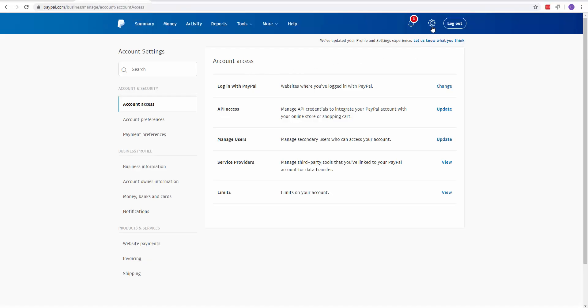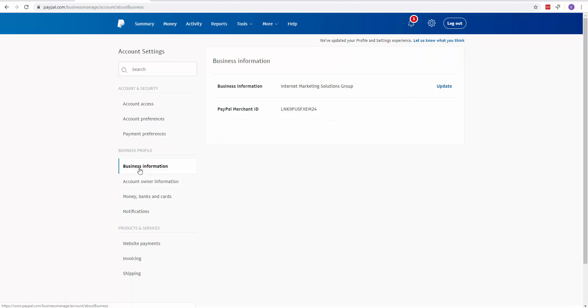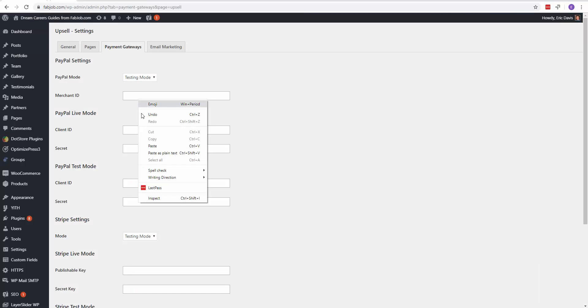Click on this gear icon, then click on account settings. It's going to take you to a page that looks like this. On the left-hand side, click on business information and your PayPal merchant ID will be right here. Copy that and paste it into the merchant ID field.